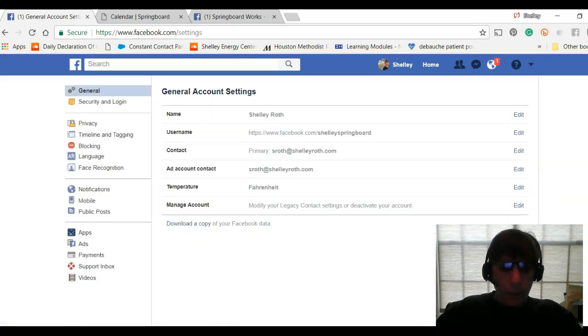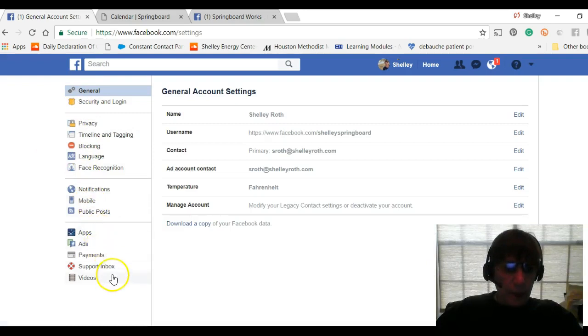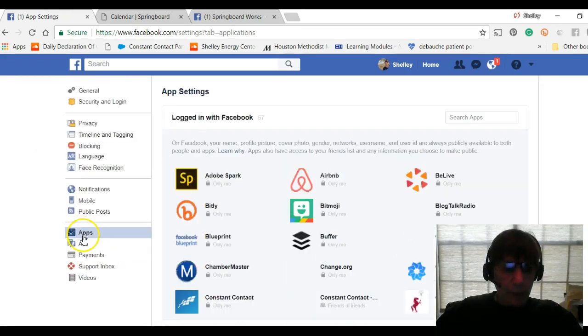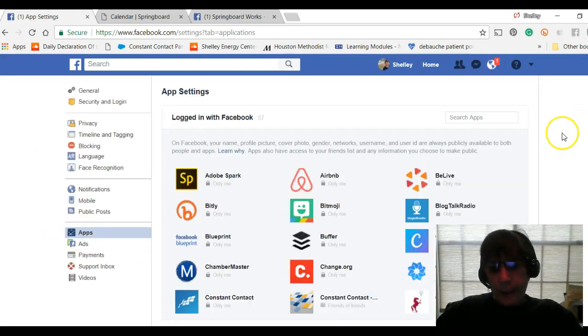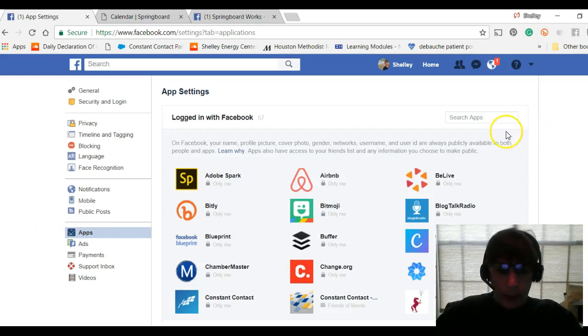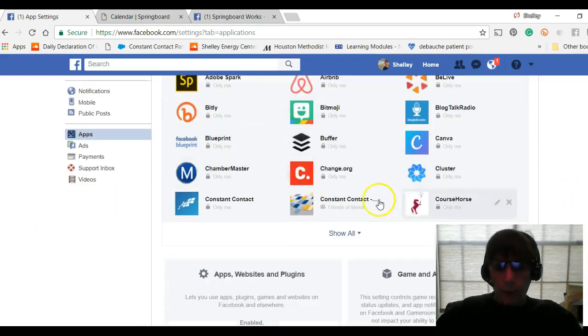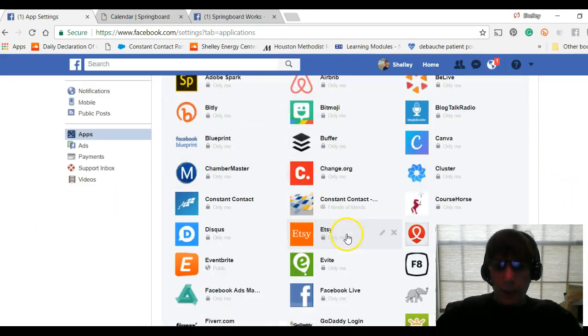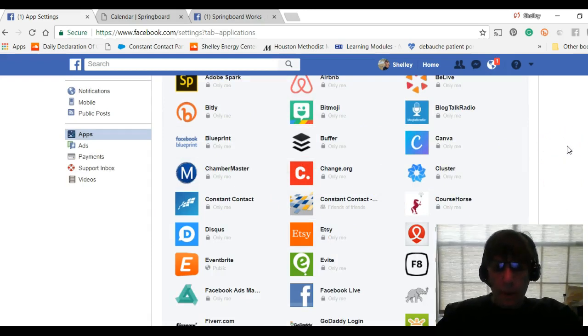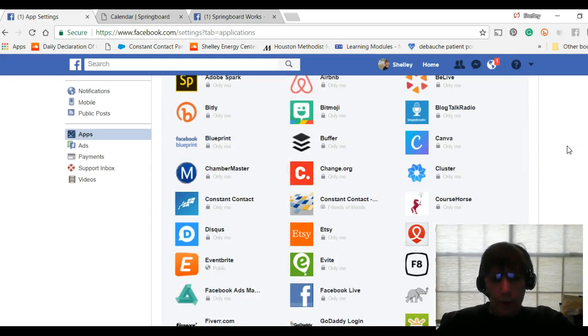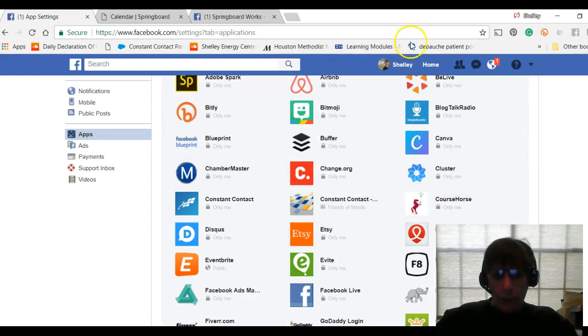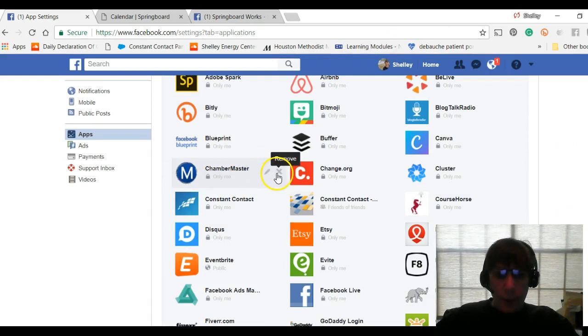When you're in Settings, on the left-hand side, go into Apps. Now I haven't done this - I need to drink my own Kool-Aid here - but you need to go through every one of these apps. There's a lot; I've already deleted about 20 of them. If you look, I can go in, hover over these - I don't even know what that is - and remove it.